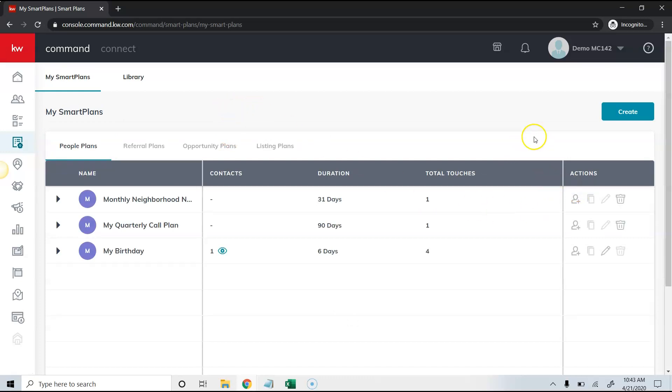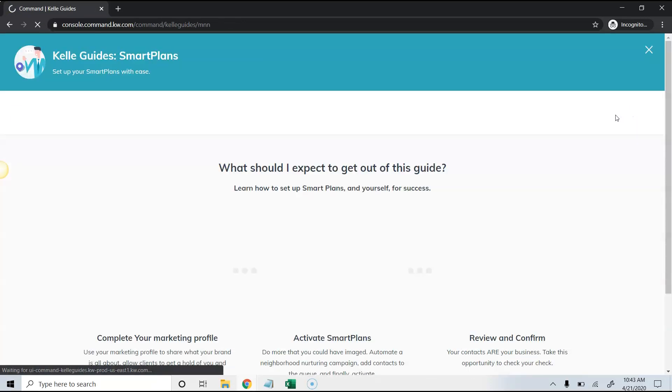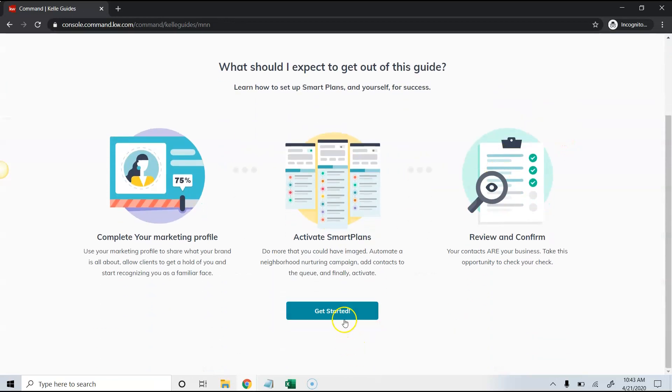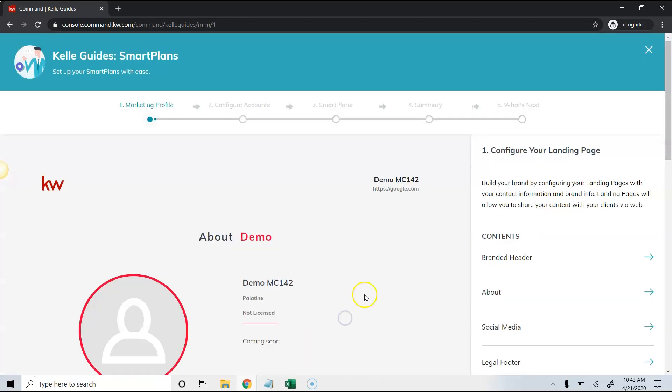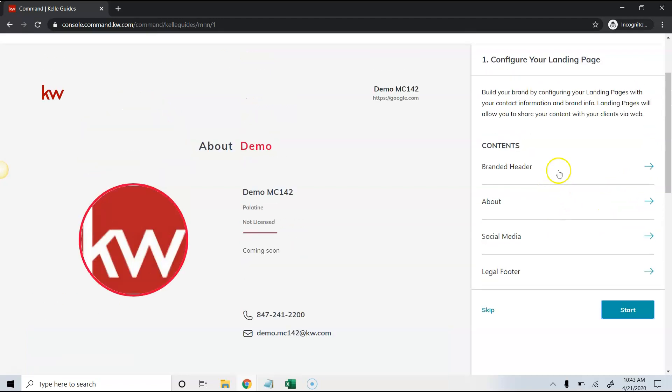What I would suggest you do is walk through the smart plan Kelly guide. This will make sure that your smart plans are set up and that all the information from your marketing profile is correct.